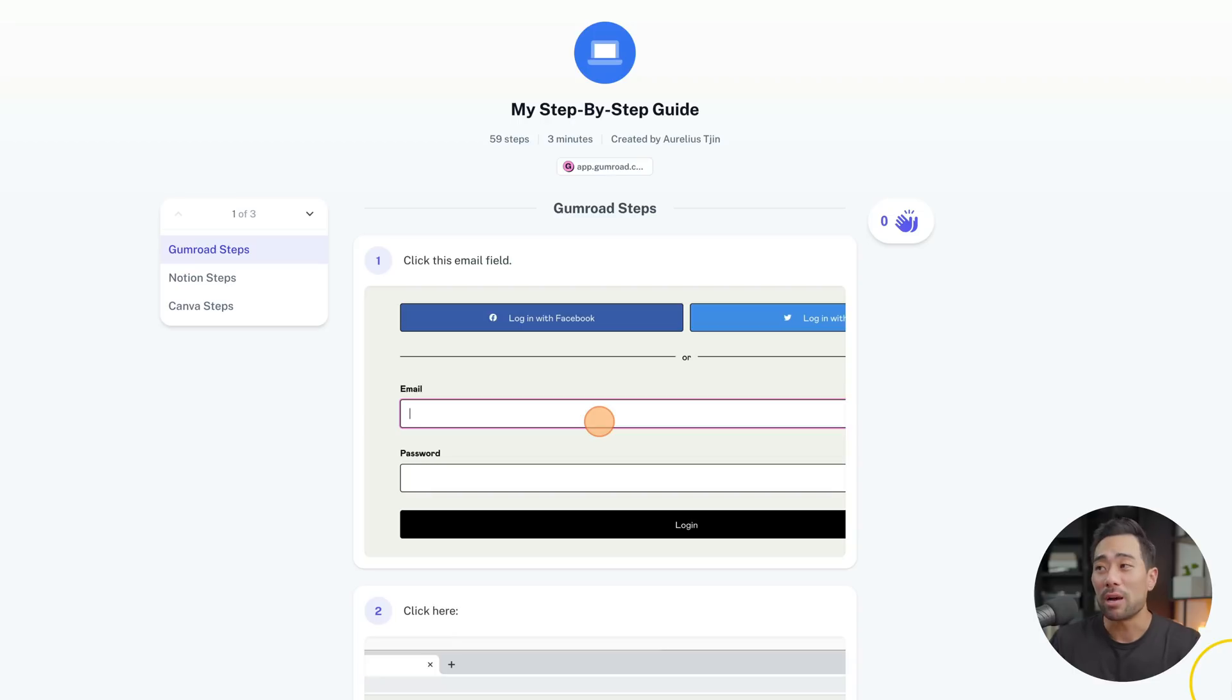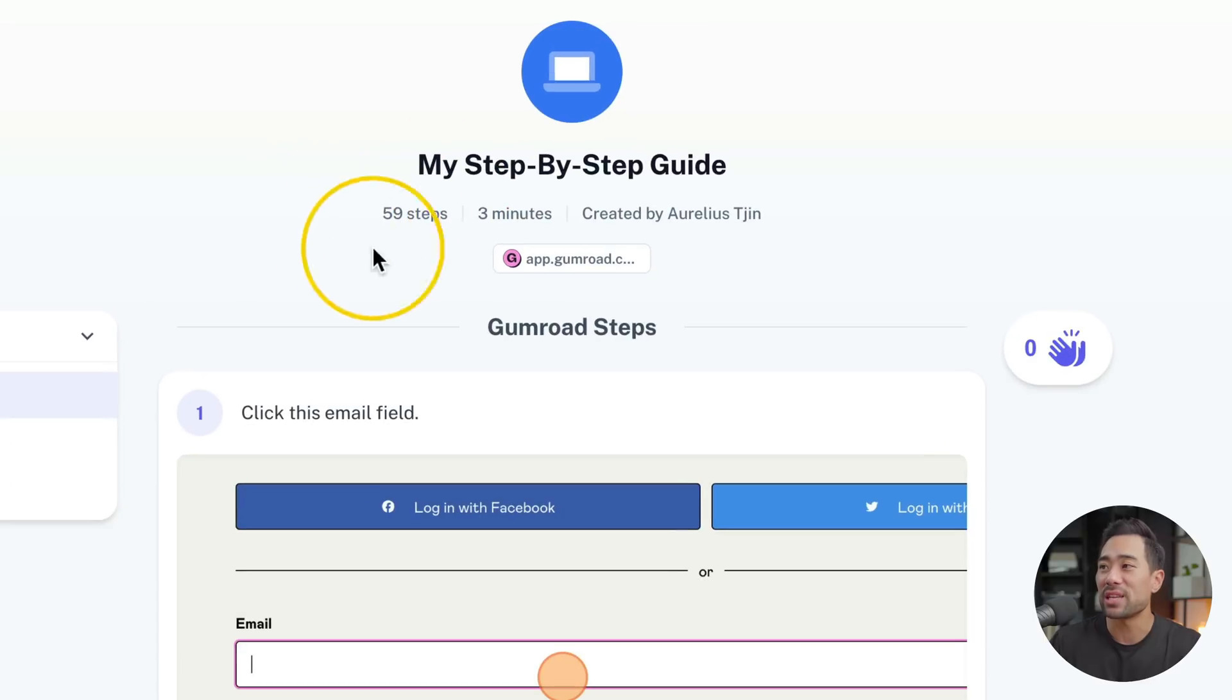Hey guys, it's Aurelius. In this video you are going to learn how to make step-by-step guides and ebooks in just a matter of minutes. So here's a hypothetical step-by-step guide I created with a whopping 59 steps and the best part about using this very tool I'm about to show you in this video